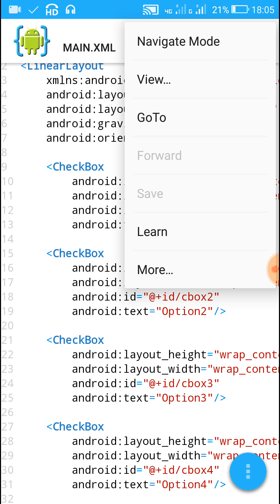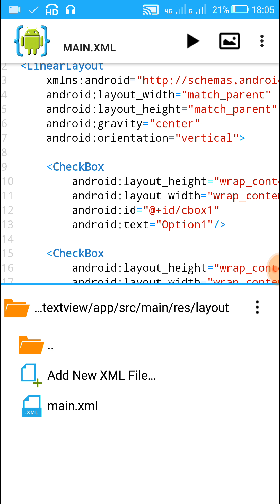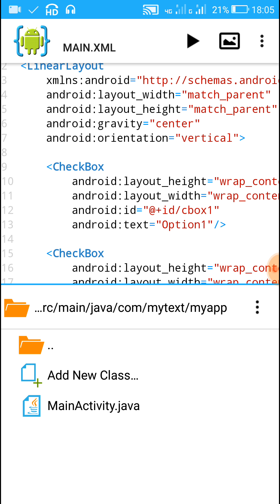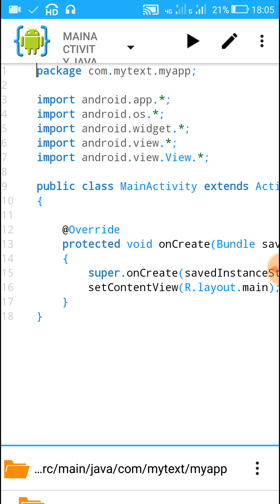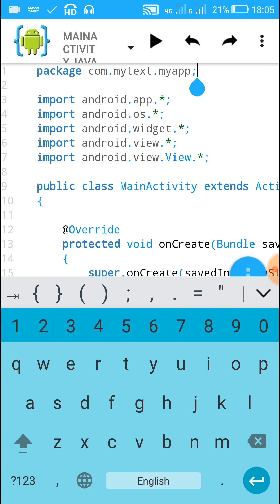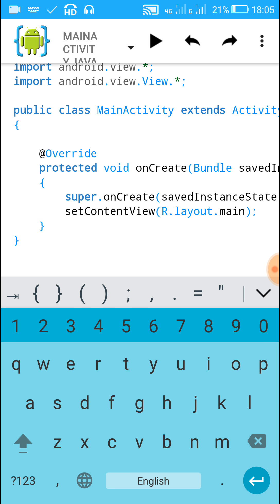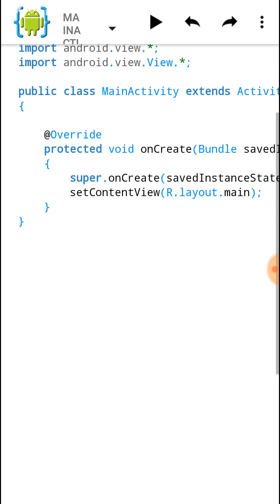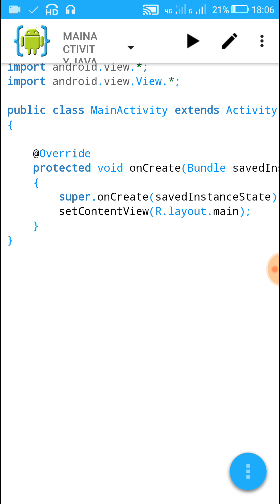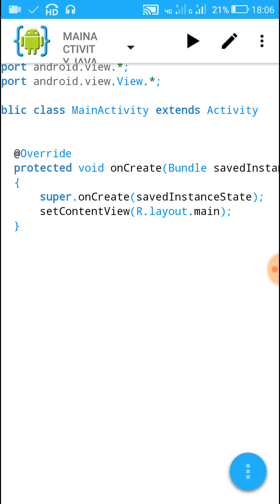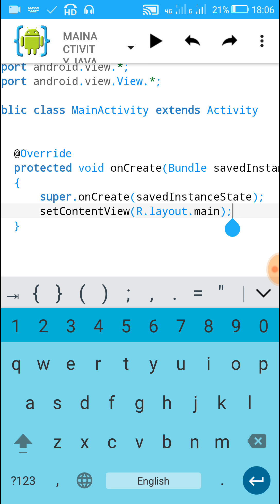Now move to the logic area, which is MainActivity.java. Click on View and Files, then navigate to Java, and inside this find MainActivity.java. You will find the package name, the imports, and the line 'public class MainActivity extends Activity'. Inside that we have 'protected void onCreate(Bundle savedInstanceState)', then 'super.onCreate(savedInstanceState)', and below that 'setContentView(R.layout.main)', where 'main' refers to main.xml.